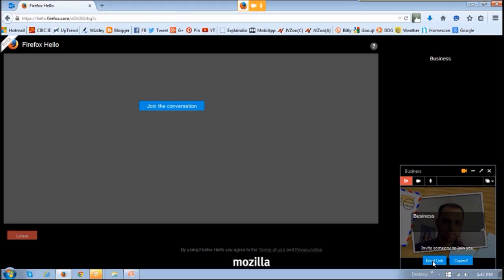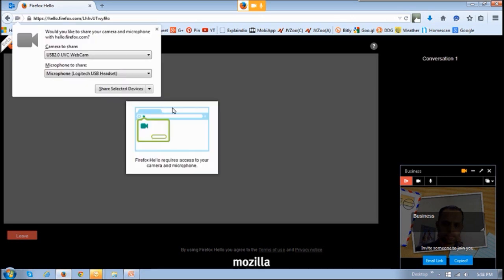When the person clicks the link in the email that they received, it will bring them to a page that looks similar to this one, and in order for them to join the conversation, they will click the 'Join the Conversation' button. By clicking this button, it will ask them to grant permission to access their webcam.